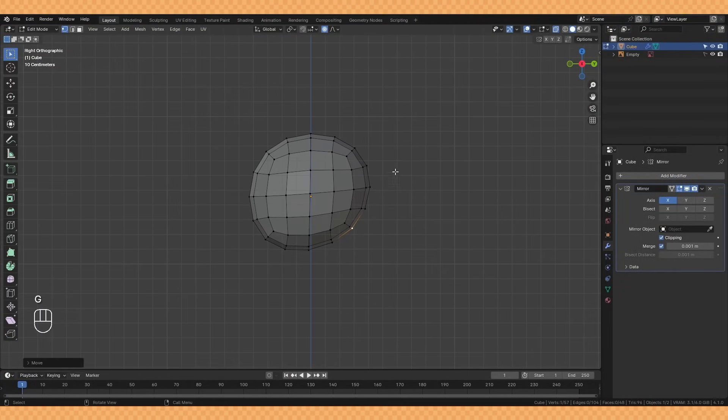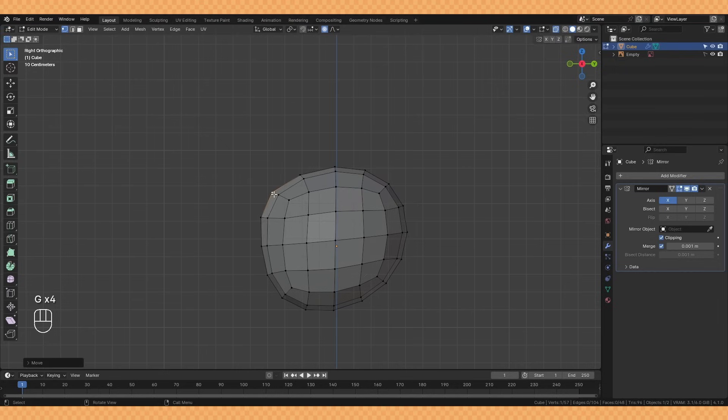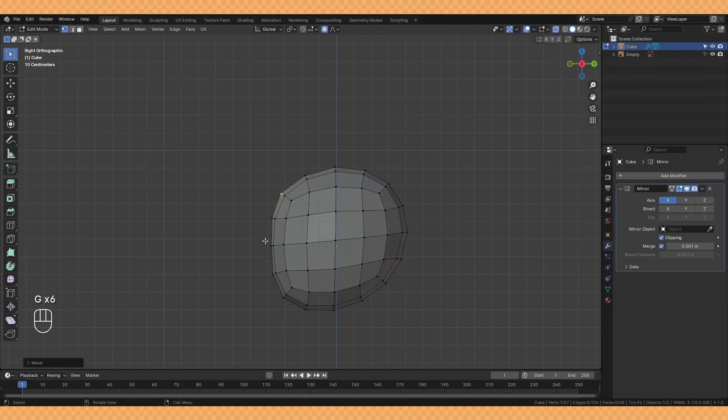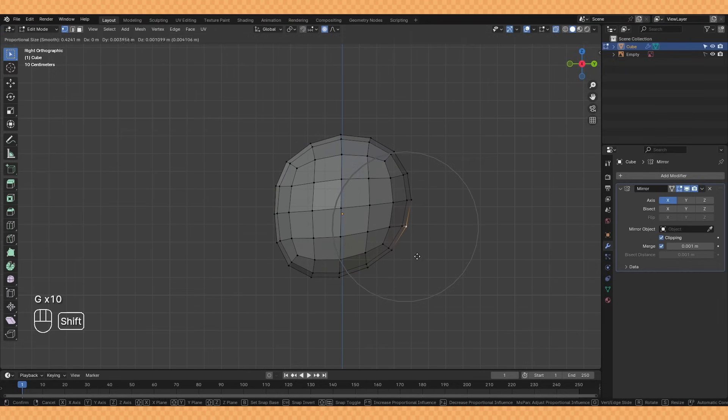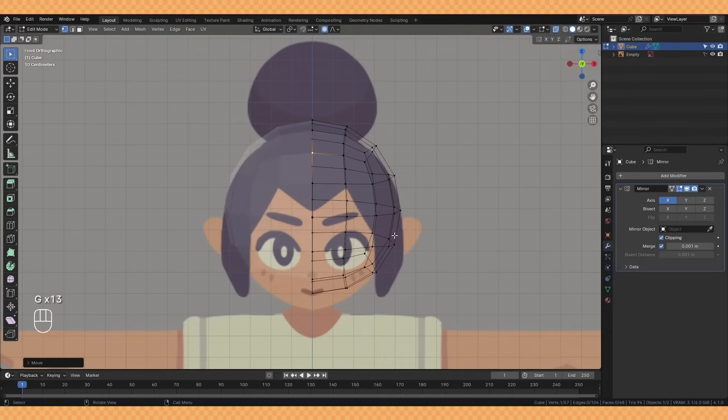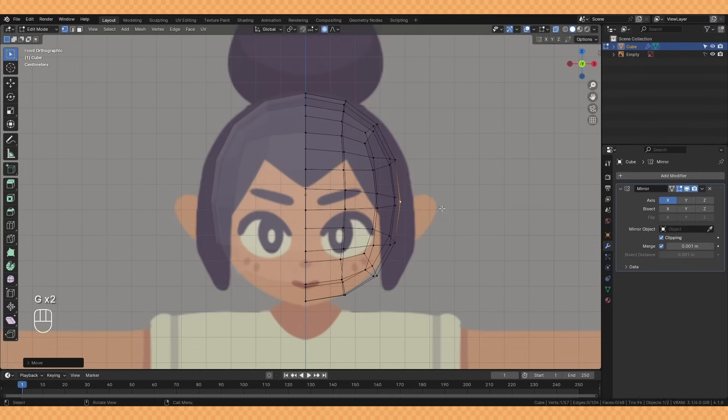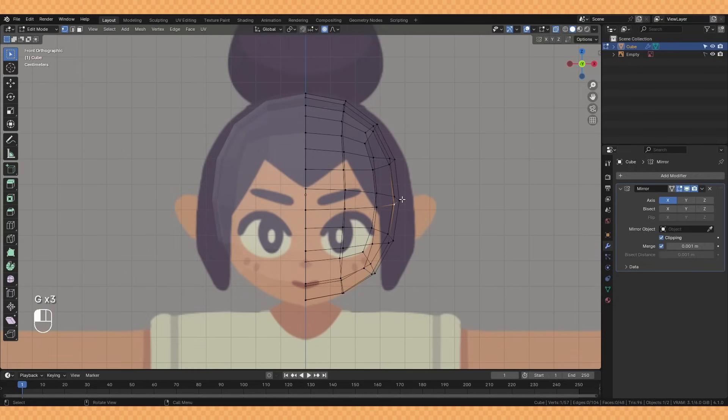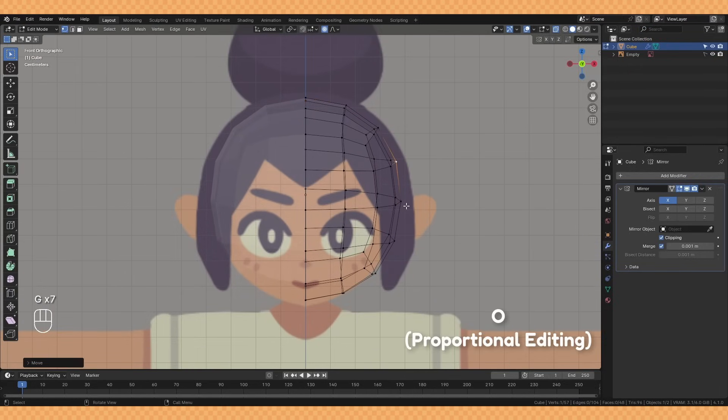I then start to push and pull this shape around to try and match the reference and get a bit more of a human-like head shape. Using proportional editing by hitting O or clicking the button at the top there is really useful here.